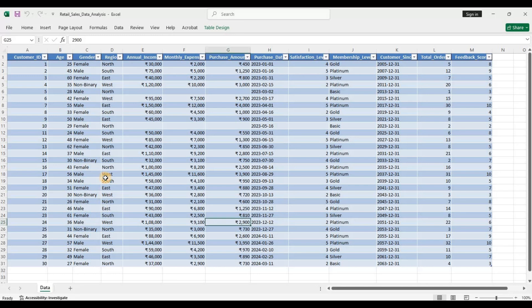Now let's apply these steps to an actual dataset. We have around 30 rows of data with different variables: age, gender, region, annual income, monthly expenses, purchase amount, purchase date, satisfaction level, and so on. Let us try to perform these steps across all these variables.